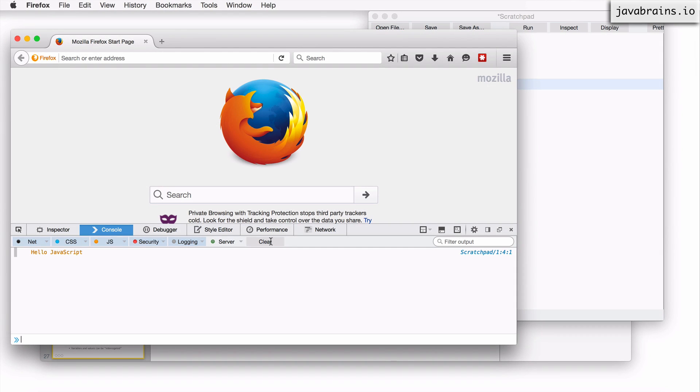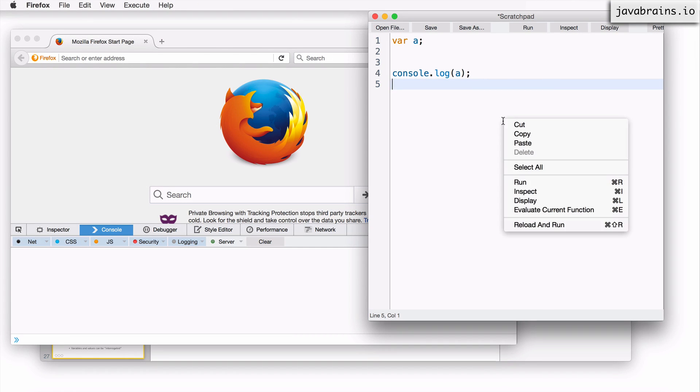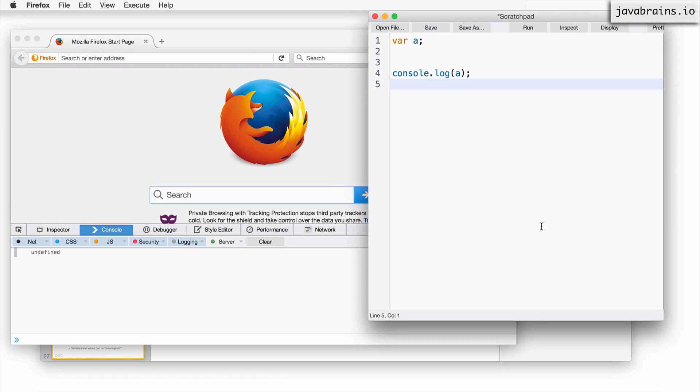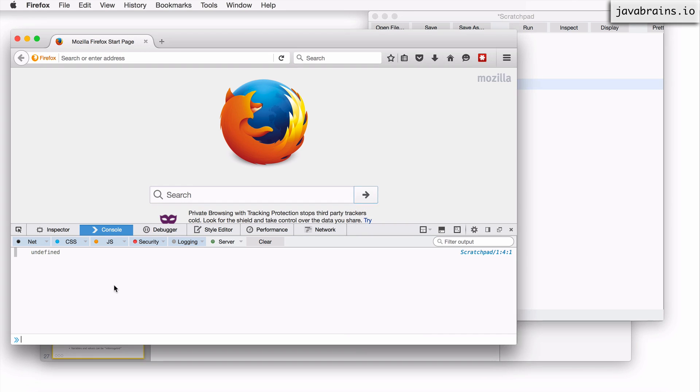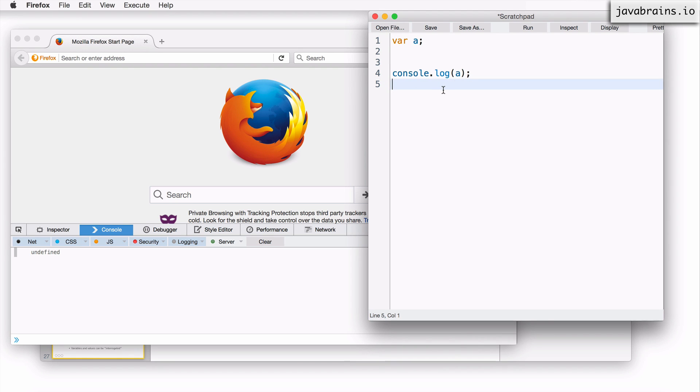So in order to have a clean context, always, of course, let's clear this and then right click and say reload and run. When I do that, you get the actual value, which is undefined. A is undefined because I have variable a and I have not defined it. I haven't given it a value.